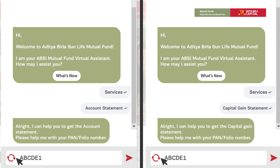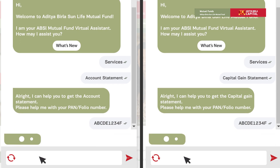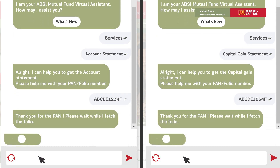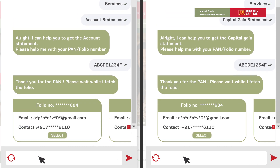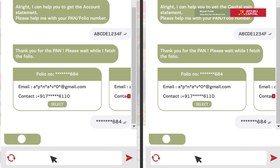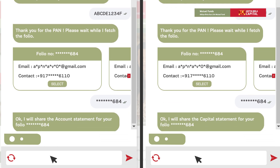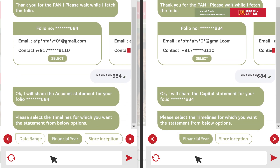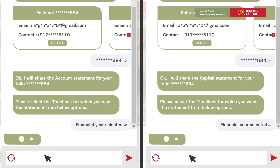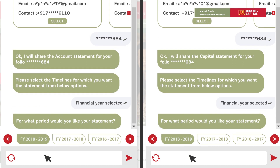Enter your PAN or folio number. If you have entered a PAN number, now select the desired folio. Based on your requirement, select from the available options and choose the time frame.